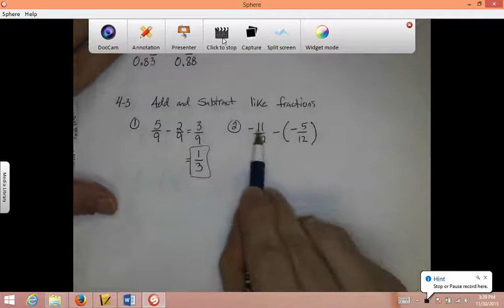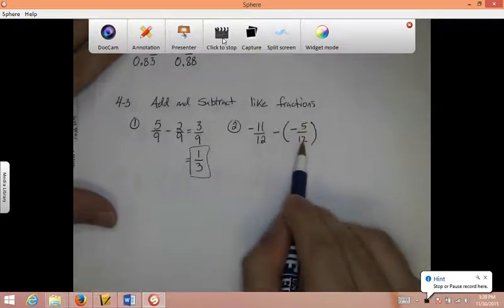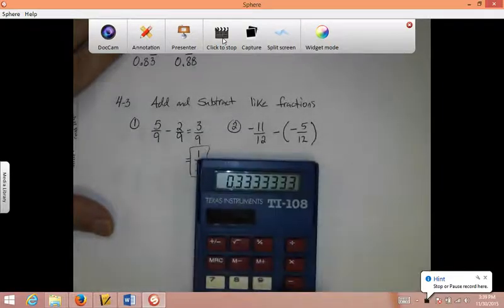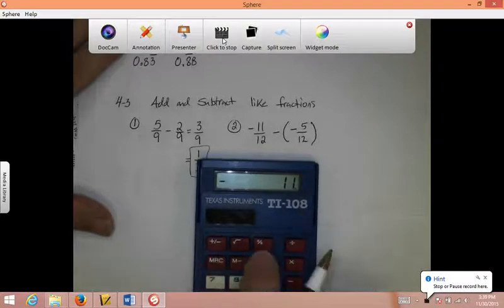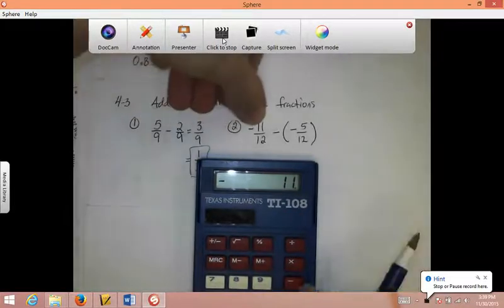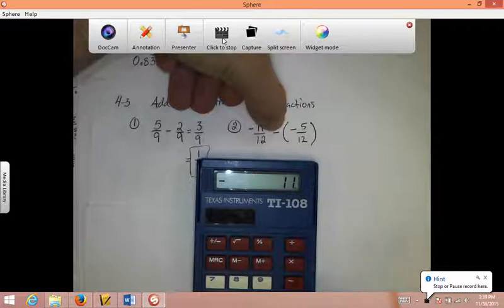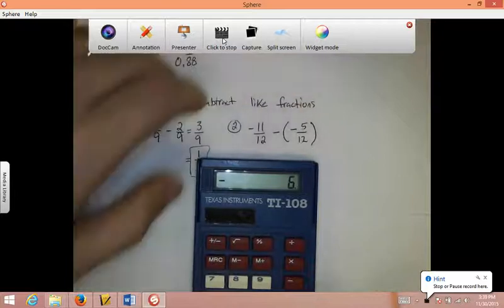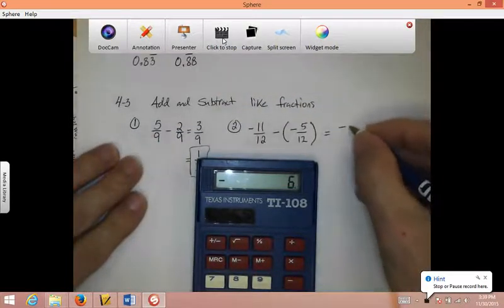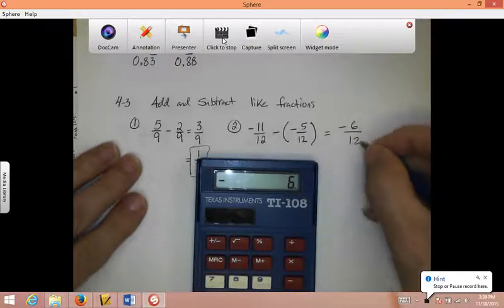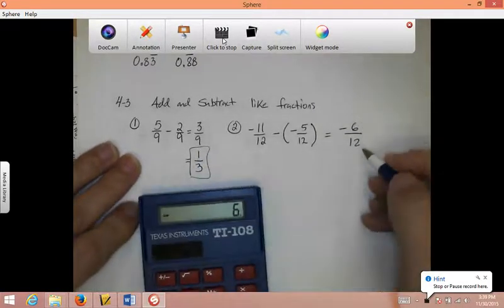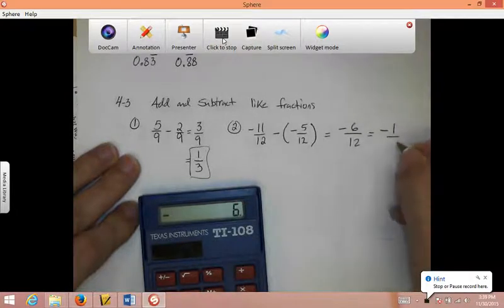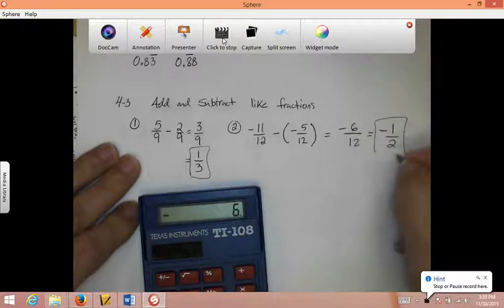Right here: negative 11 twelfths minus negative 5 twelfths. Don't be scared of the negative signs — use your calculator if you need to. In the calculator: negative 11 minus negative 5, hit equals, and we end up with negative 6. On bottom, I still have 12. I can reduce this — top and bottom are divisible by 6. It's still negative: 6 goes into 6 one time, 6 goes into 12 two times. So negative 1 half is my answer.